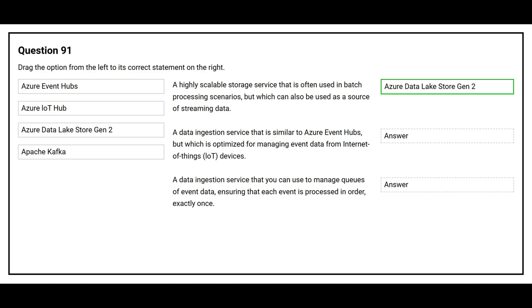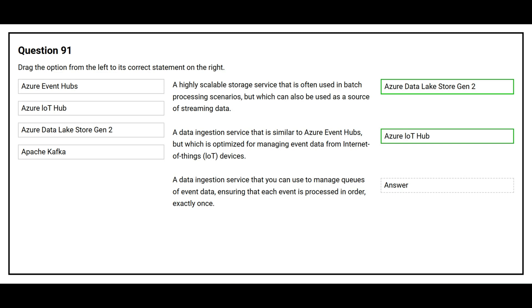The second statement is a data ingestion service that is similar to Azure Event Hubs but which is optimized for managing event data from Internet of Things devices. The correct answer is Azure IoT Hub.